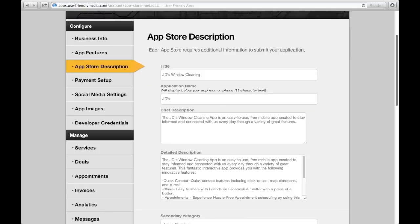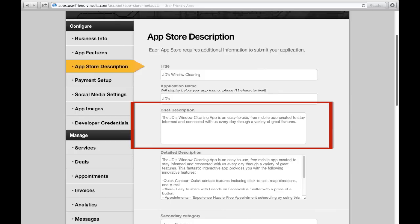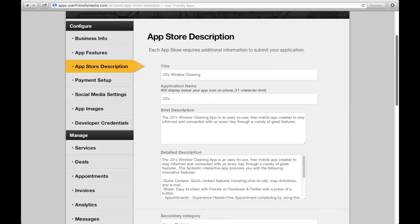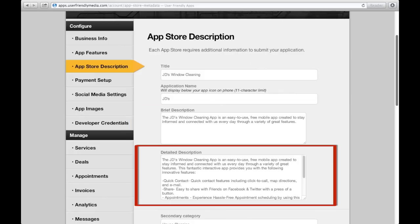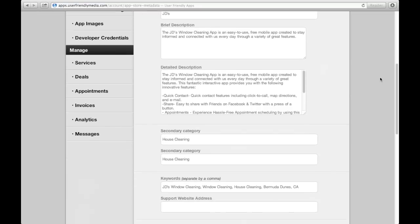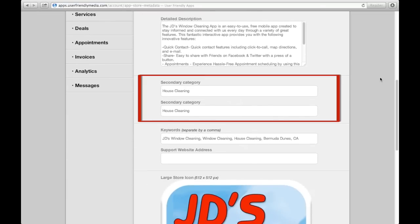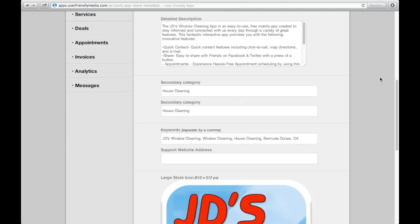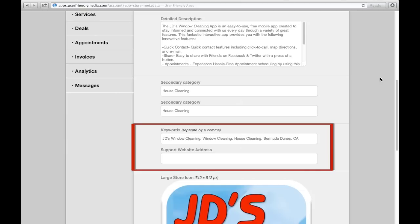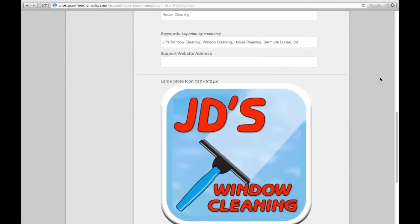A brief description of your app goes here, and a detailed description of your app and services on the app go here. These will show up in the description portion when searching for your app in the App Store. These secondary categories will allow you to categorize your app in the App Store. By entering keywords, your app will appear under these keyword categories, allowing your app to be found not only by known customers, but for people who are searching for someone like you.